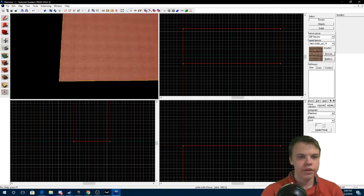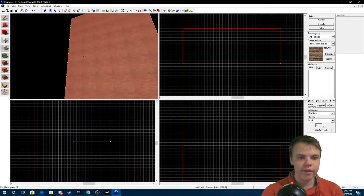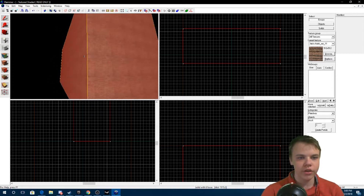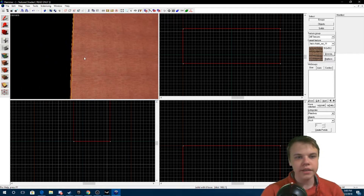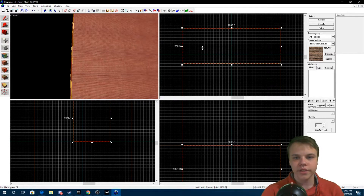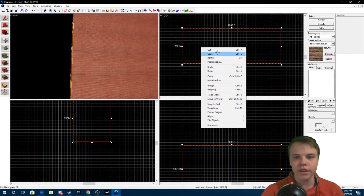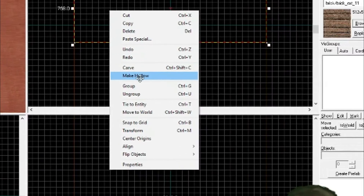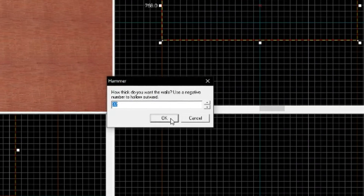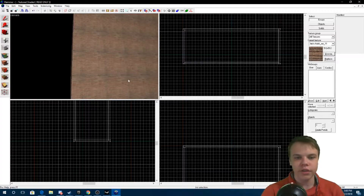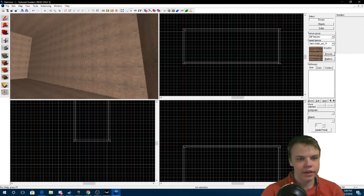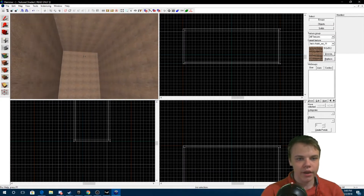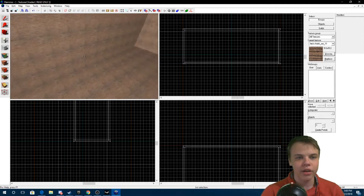As you can see I have just a block out here, but if you go inside you don't see anything. But if I go over to the select tool, select that, right-click it, I can make it hollow, and then I'll just leave the default. So now if I go inside, you can actually go inside of the block.